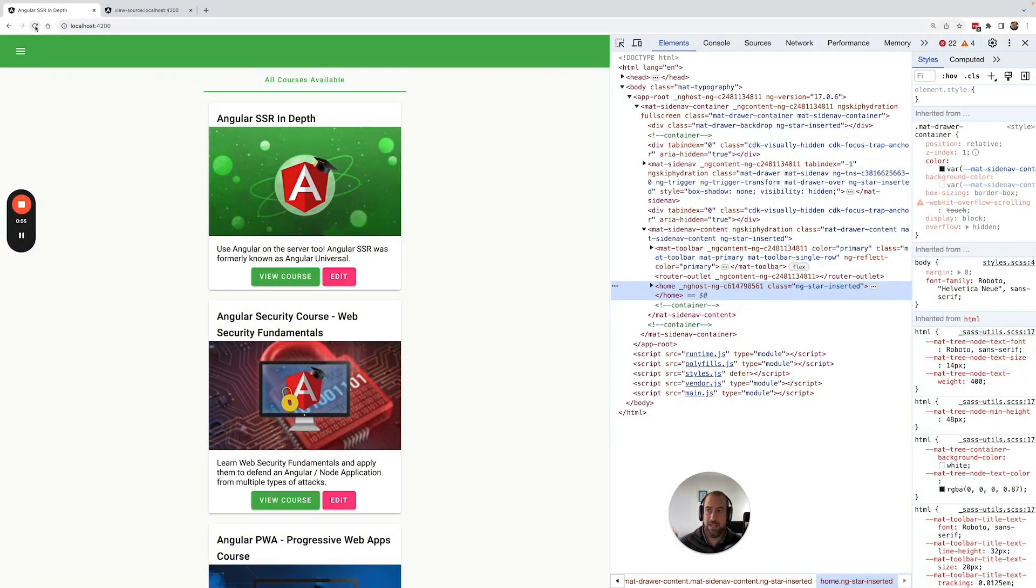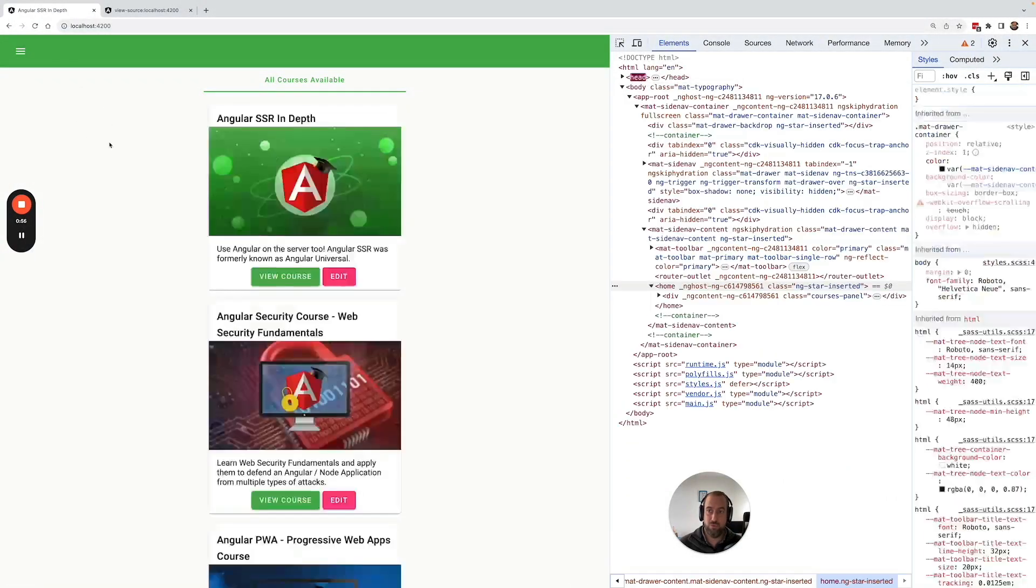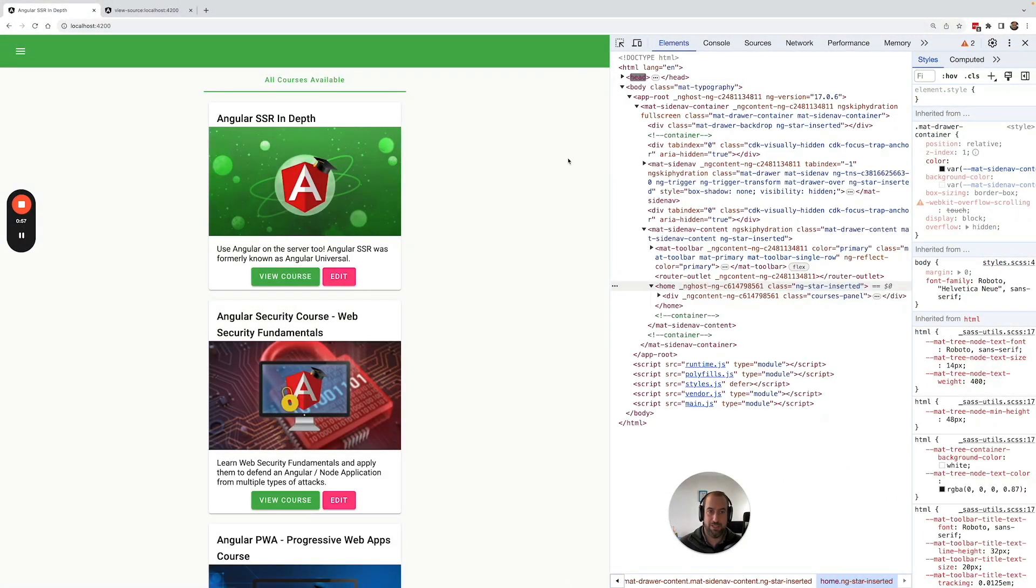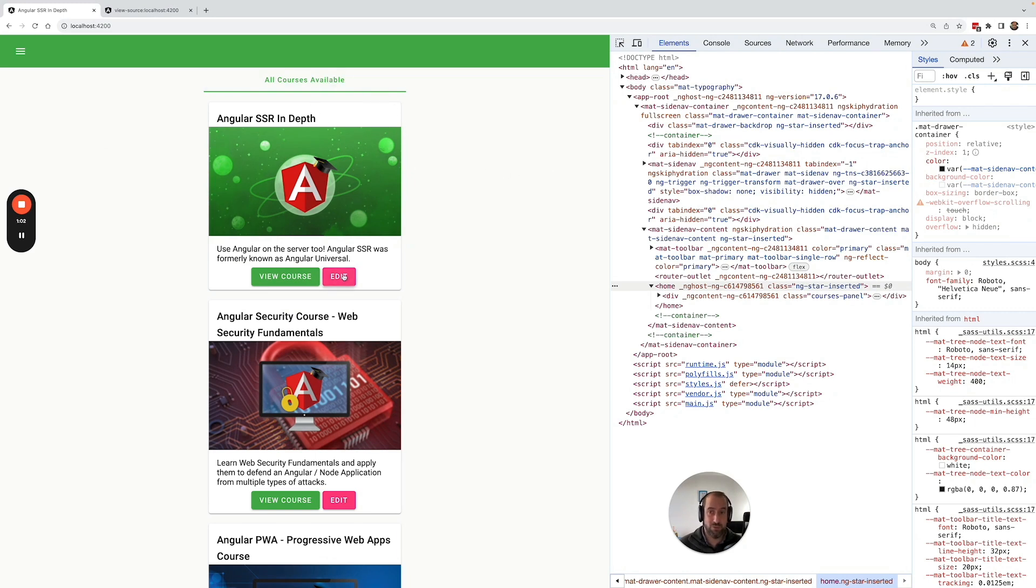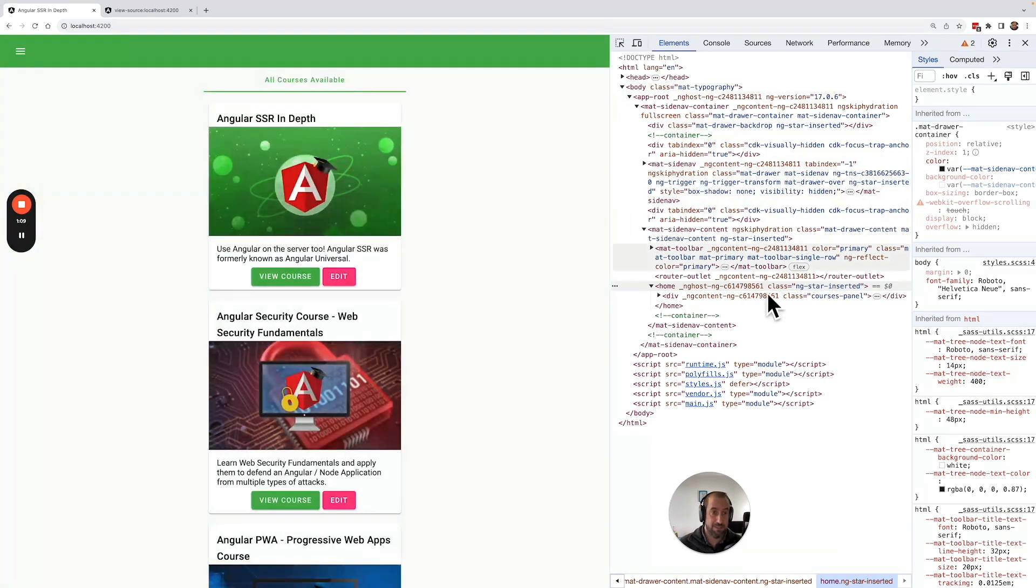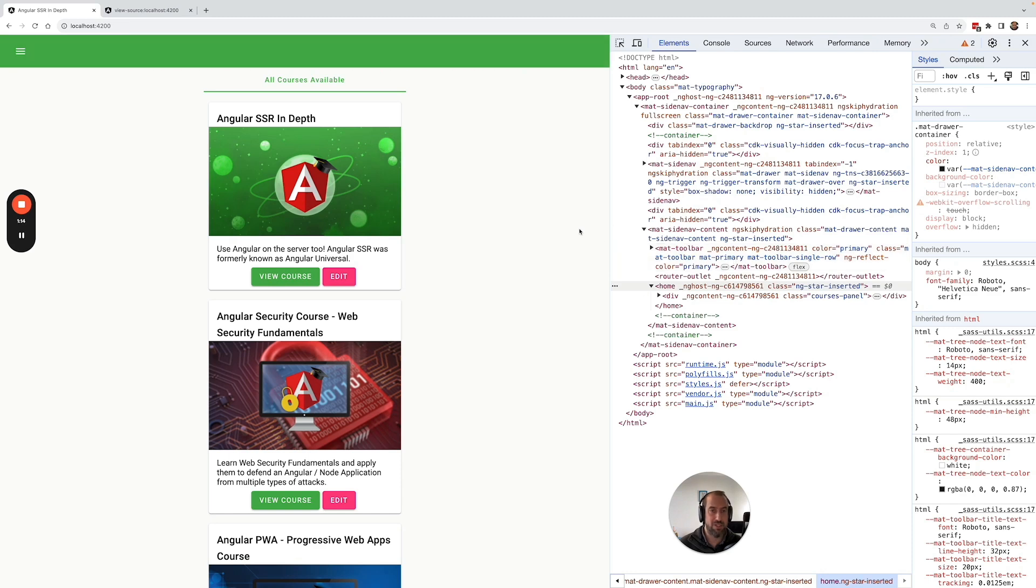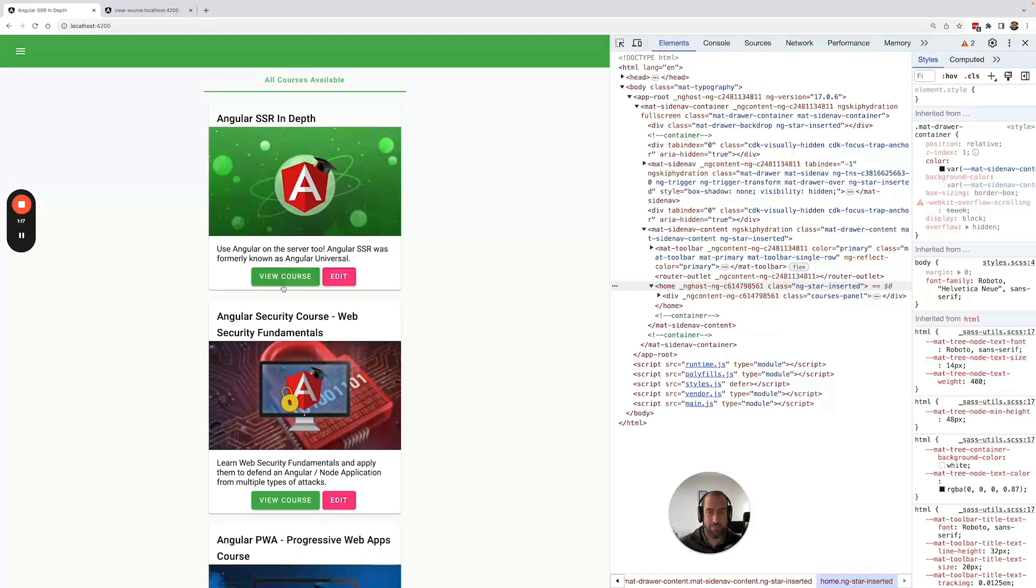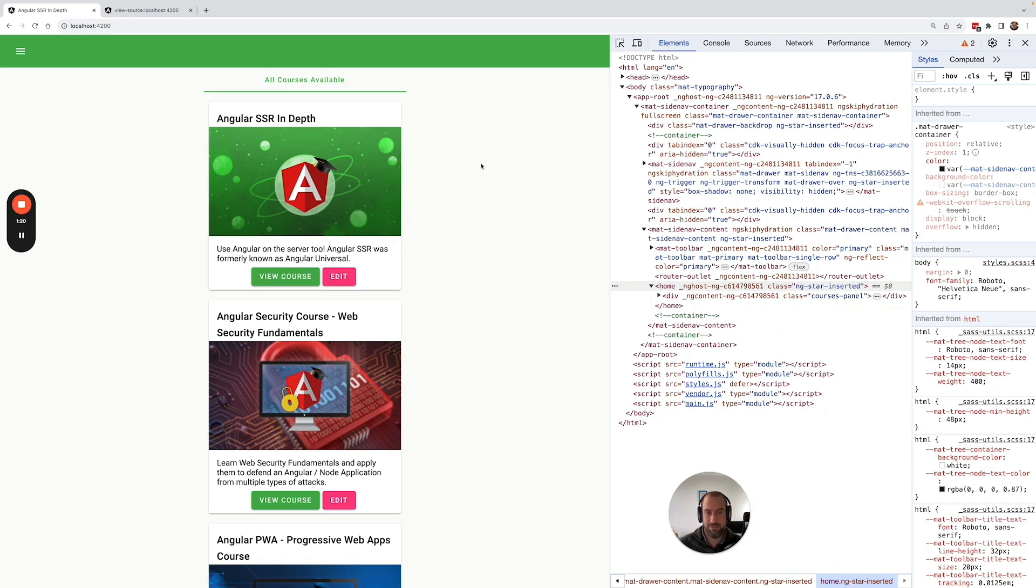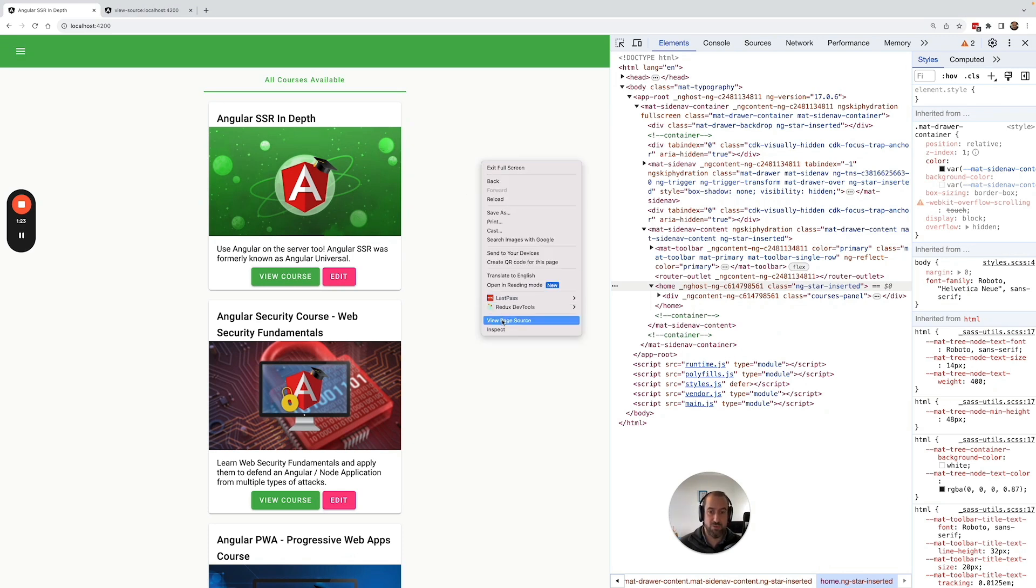We're going to switch here to another window and reload the application. The best way to confirm that this is indeed server-side rendered is not to inspect the HTML using the elements dev tools, because here you can see what is currently being rendered in the DOM, but it doesn't give you the information if it came from the server or if the rendering happened on the client.